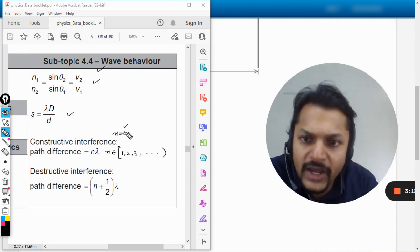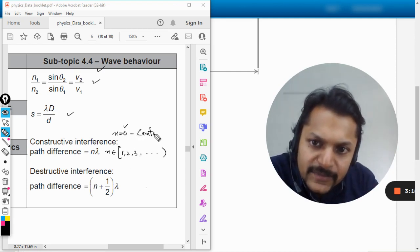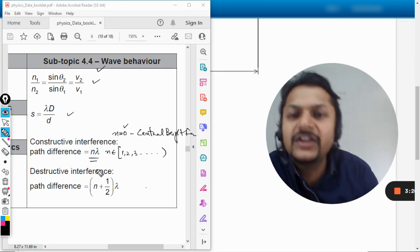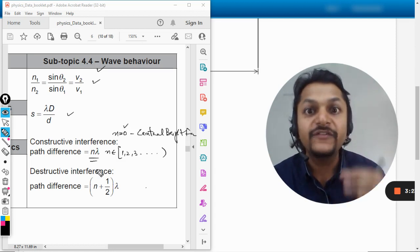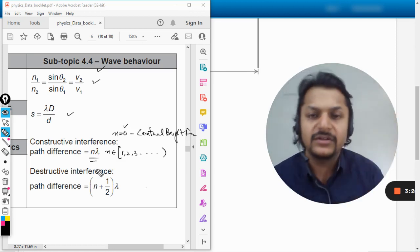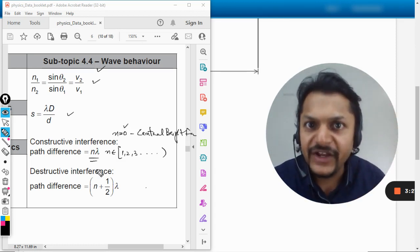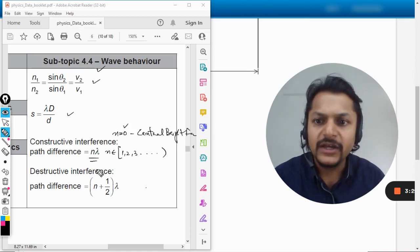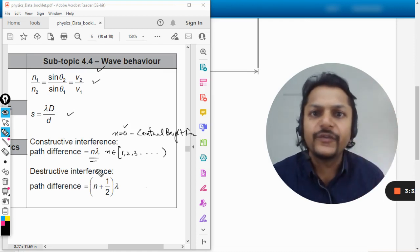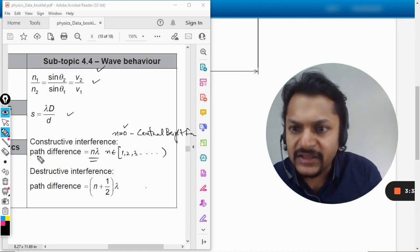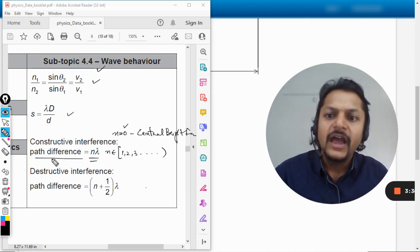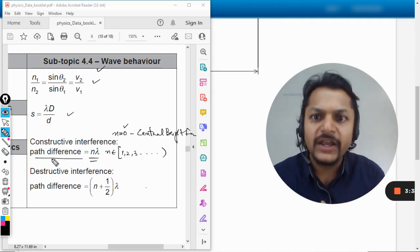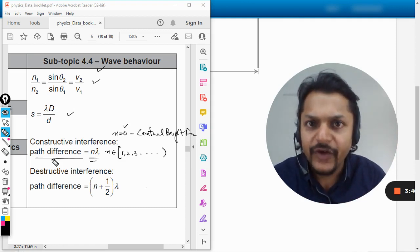I would be telling you why, because like this is called the central bright fringe. Otherwise this formula is very, very innovative I would say. Like if you want to talk about the fourth bright point, the fourth bright fringe, what would you be doing? Simple: n is equal to 4 and you have the path difference there, like n is equal to 4. And if you're talking about the fifth bright point, so n will be equal to 5.